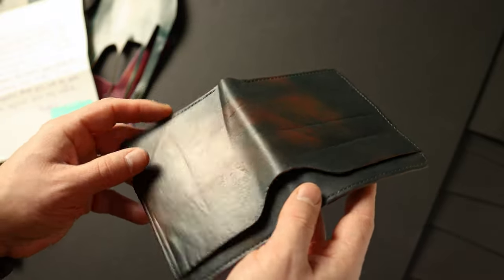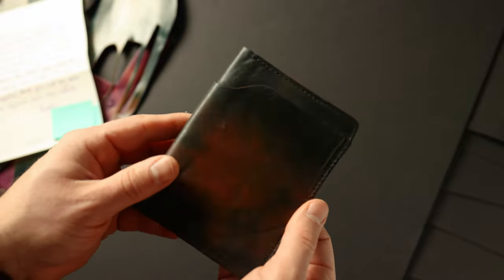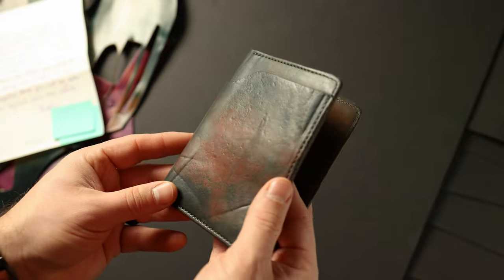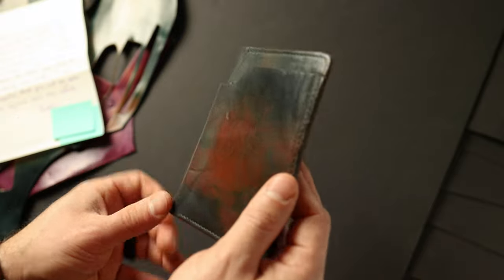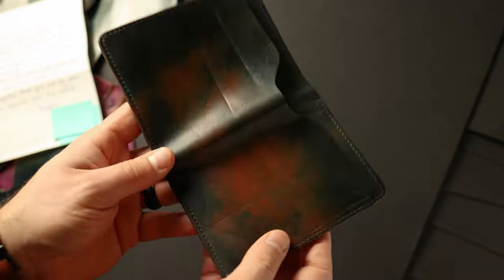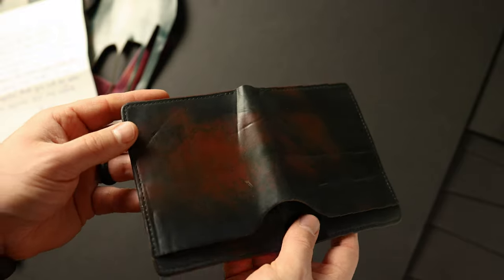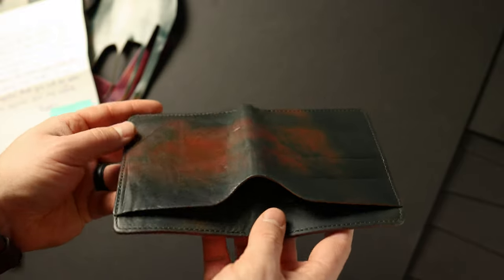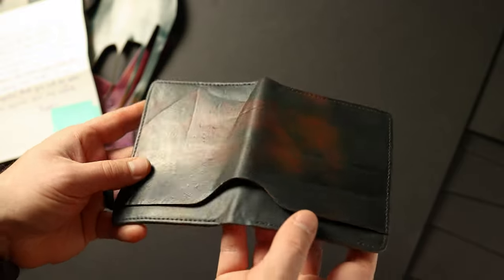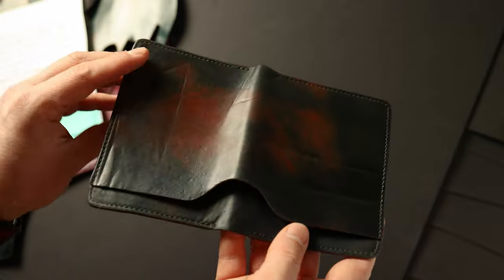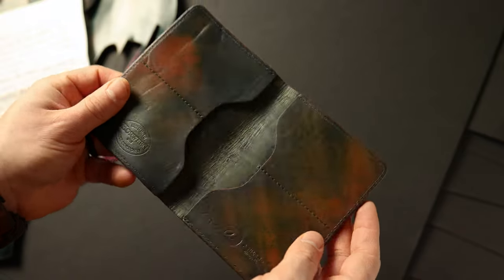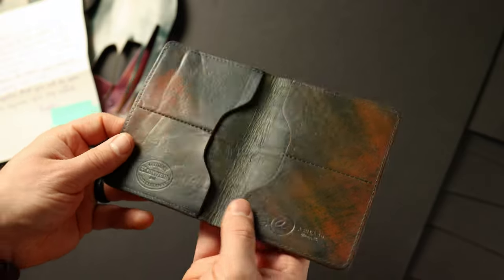Sometimes when you put a little too much polish on, it makes the leather get a little bit more cloudy and waxy looking. So by brushing it or wiping off some of that excess polish, it really helps to restore the luster back to a little bit more of a natural look.